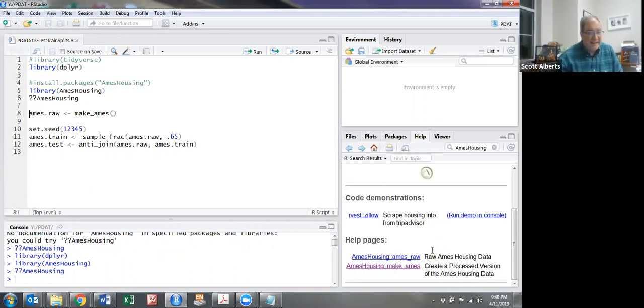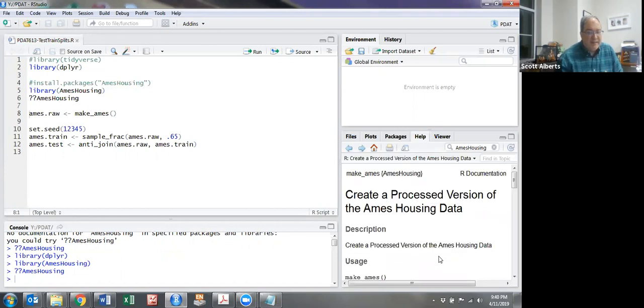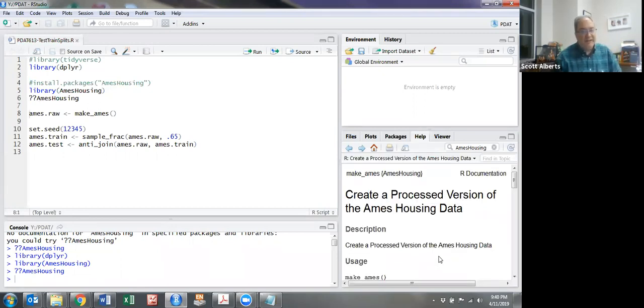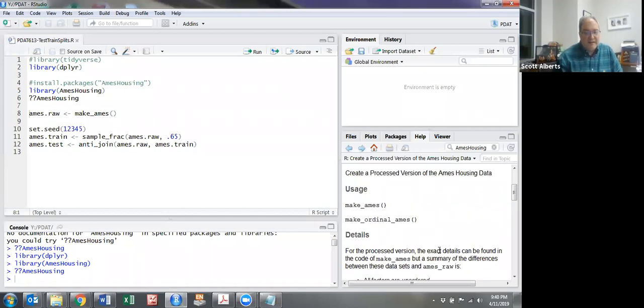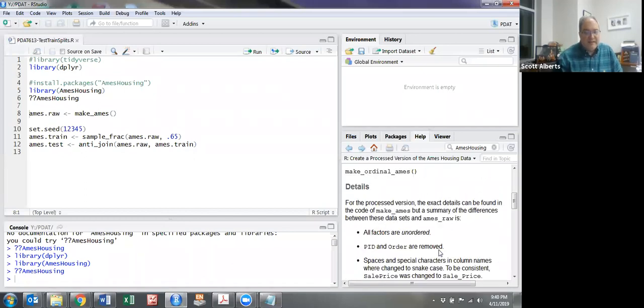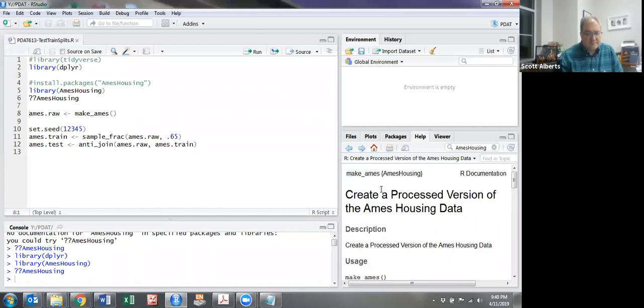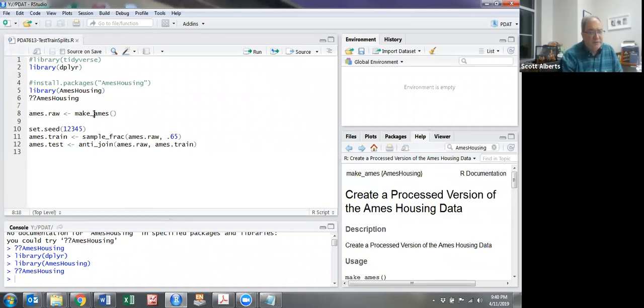It has two commands, and basically the AmesHousing package has a large dataset called AmesHousingData. It's a pretty nice dataset for the kind of things we're going to be doing.